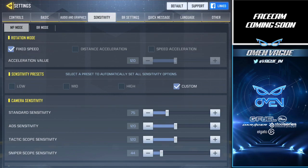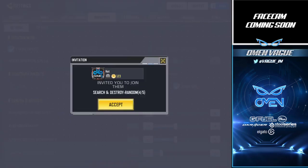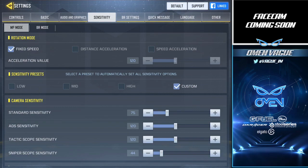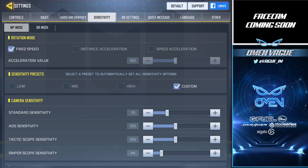We have the rotation mode, which I have set to fixed speed. The reason I use fixed speed is because speed acceleration, in my opinion, is not consistent. Speed acceleration means the faster you swipe your finger left, right, up, or down, the faster it goes — you can do many 360s by swiping fast enough. I feel like it won't make your aim consistent and it's not really in control of your movement. Fixed speed means no matter how fast or slow you swipe, it'll be the same sensitivity as your standard sensitivity setting.